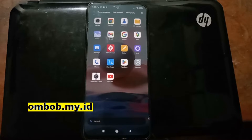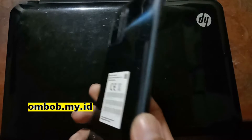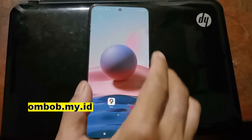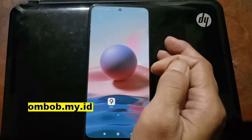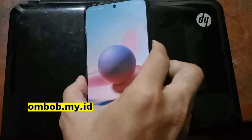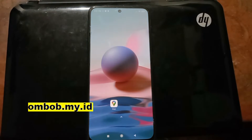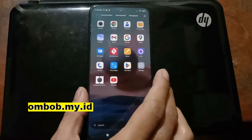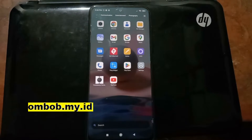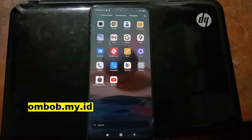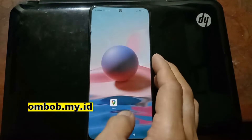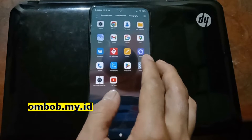Hello guys, Assalamualaikum — we meet again with Ombob. This time we have a Xiaomi phone, the Redmi Note 10 — the ordinary one, not the Pro — and the code name is Mojito or Sunny. In this video I'll show you how to customize this phone using Pixel Experience, Android 13. As you know, the latest update already uses MIUI 13 and Android 12, and it seems it's not good enough, so let's try a custom ROM instead.